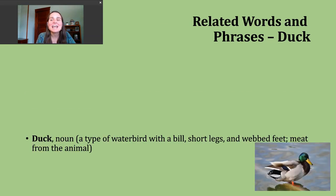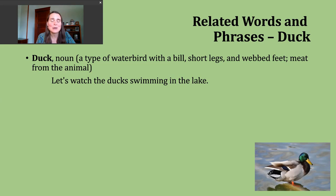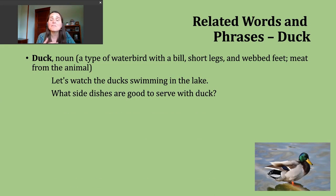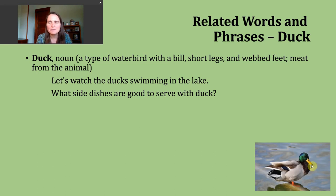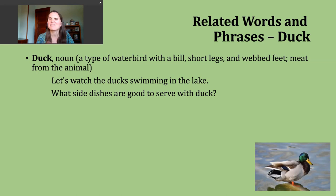Now let's talk about some words that are related to our verb duck. The first is the noun form — same spelling, same pronunciation. Many times when people hear the word duck, they think of a particular animal: a type of water bird that has a bill, short legs, and webbed feet. An example: let's watch the ducks swimming in the lake — it can be kind of relaxing and serene to watch them out in nature.